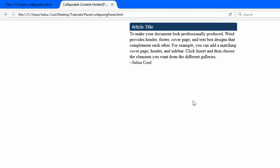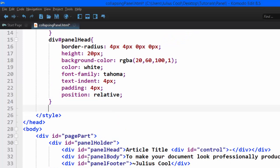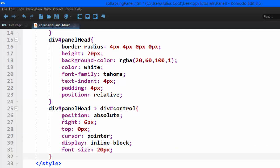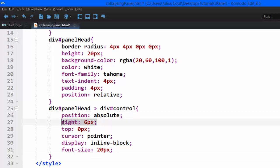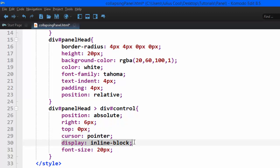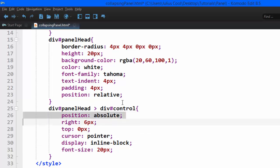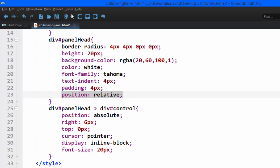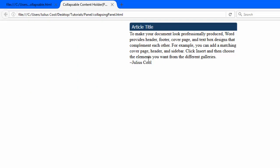Now we go back and style the next div — the div with the ID 'control'. We apply position absolute, right 6 pixels, top 0 pixels, cursor pointer, display inline-block, and font size. For this to work, you have to make its parent div have position relative. If you don't, you'll get unexpected results. After refreshing, you can see the cursor is now a pointer.